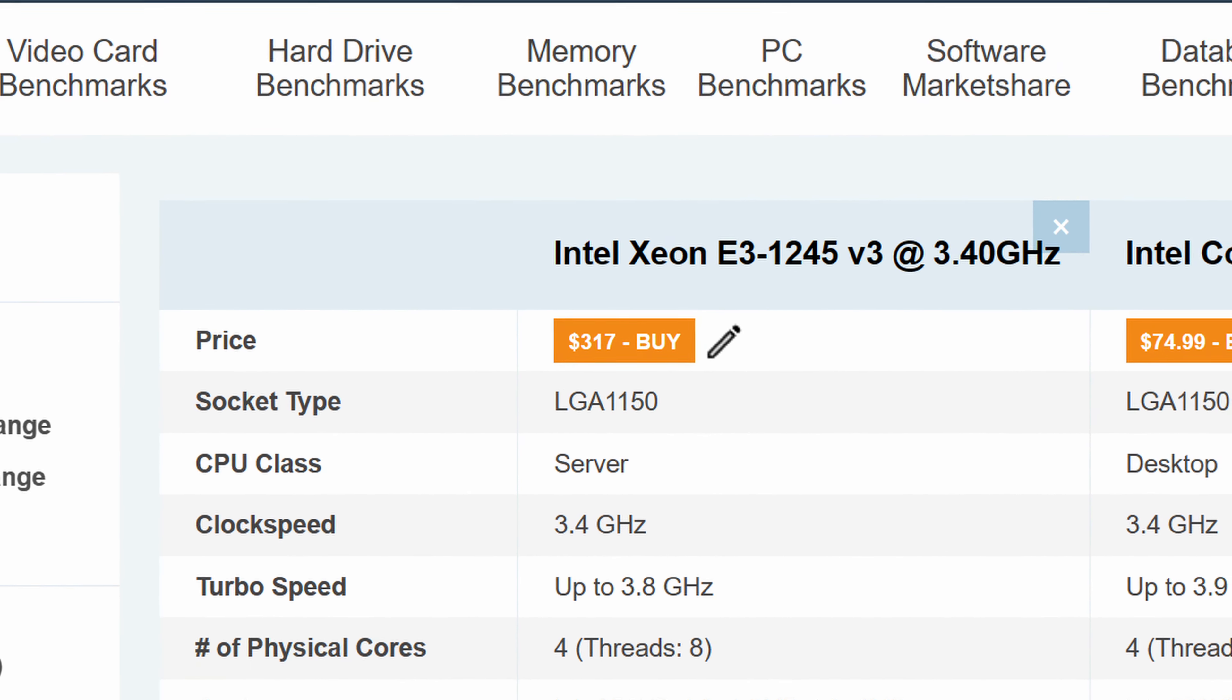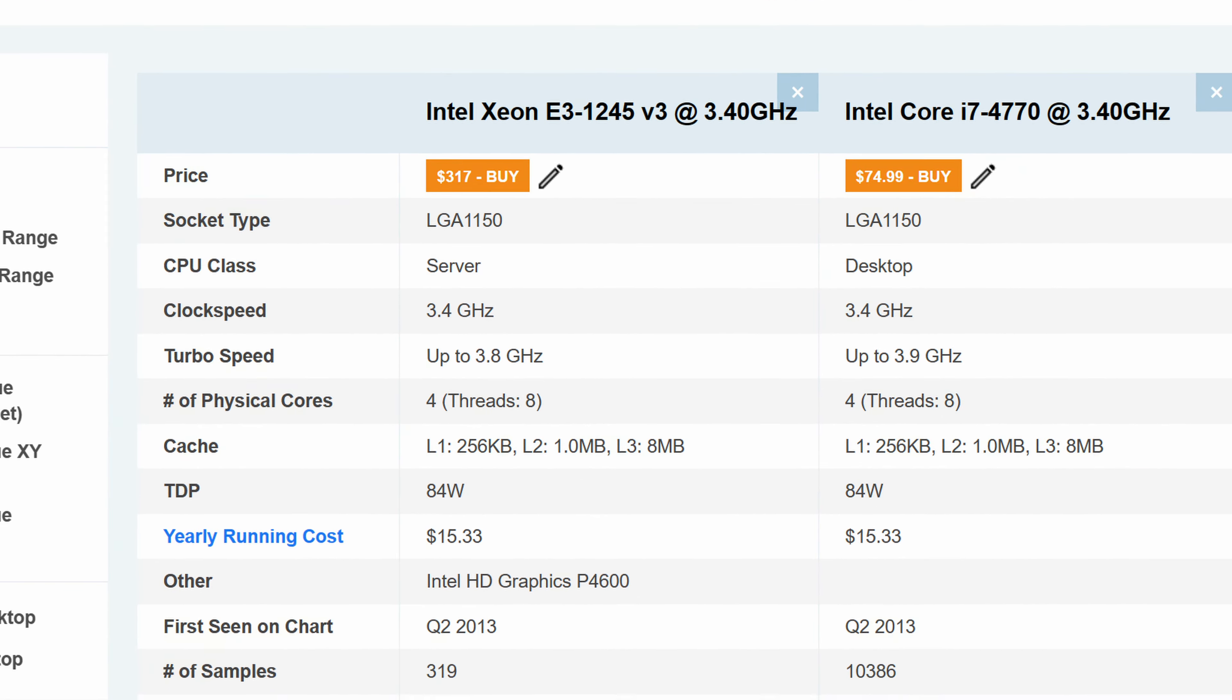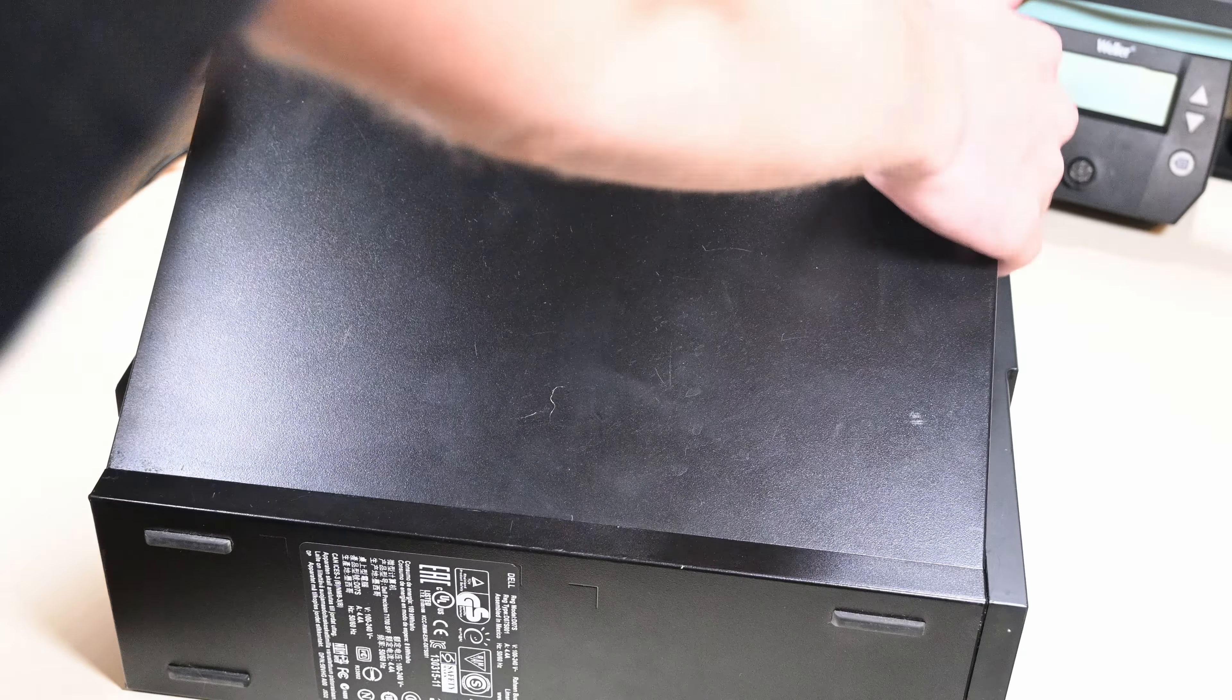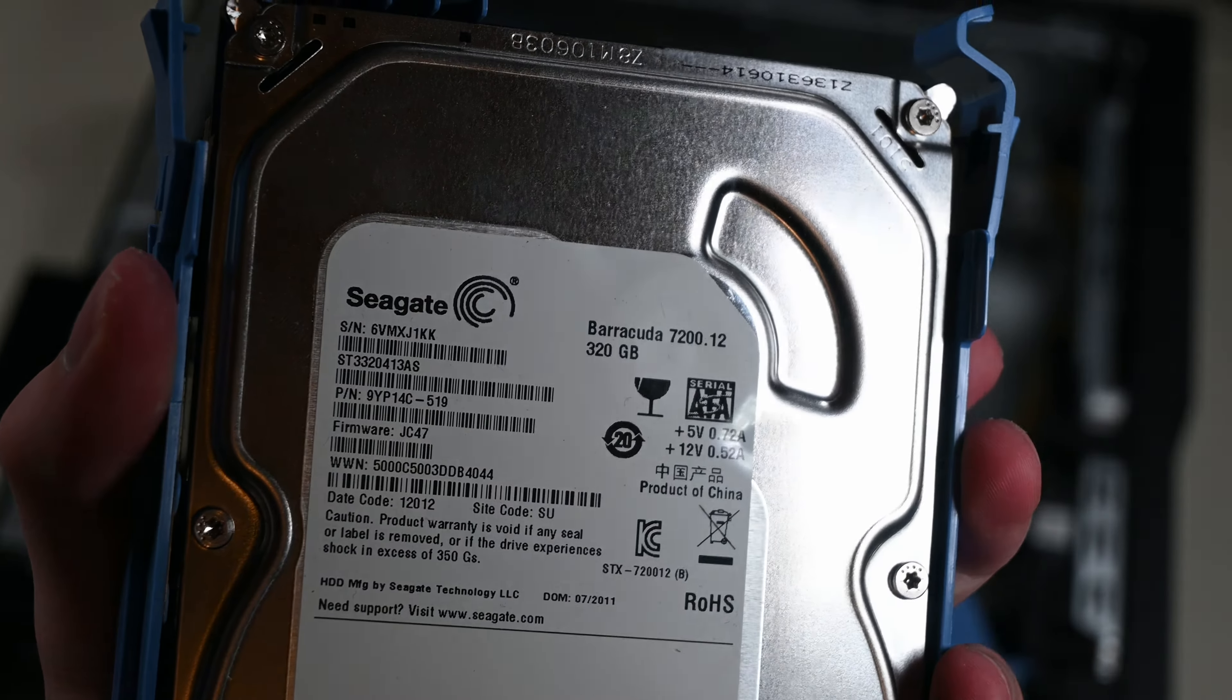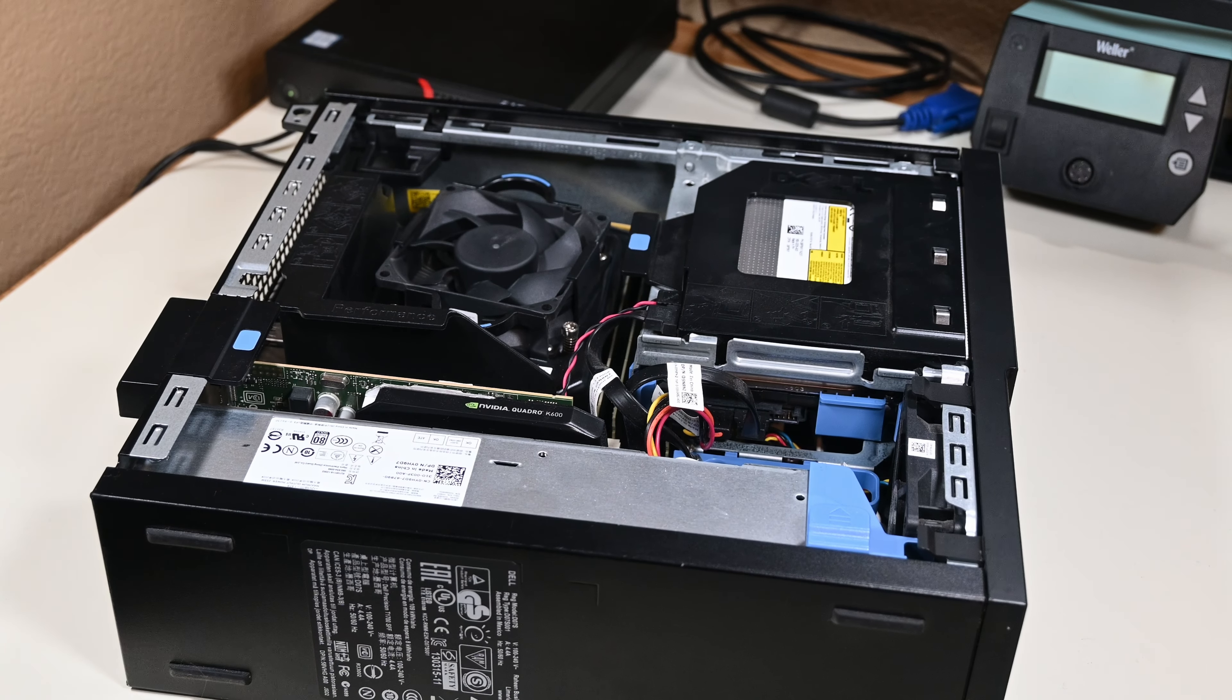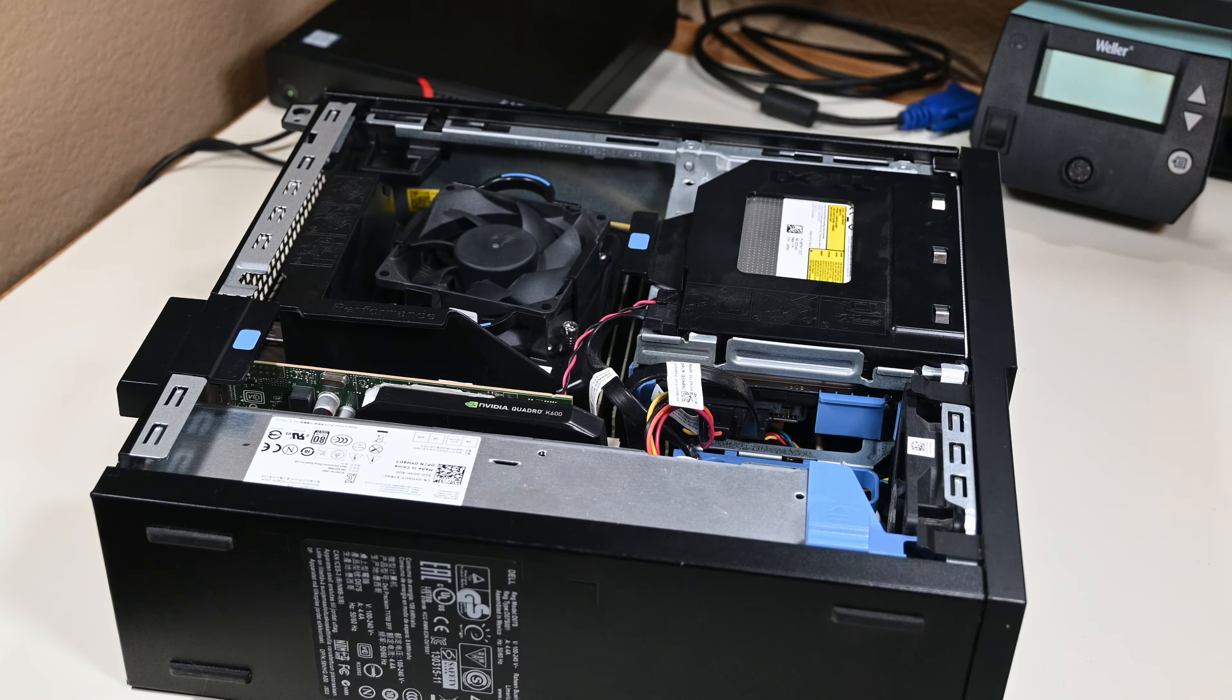It's got an Intel Xeon E3-1245v3 in it, which is basically just an i7-4770. It also has 16GB of DDR3 RAM, a 320GB Seagate hard drive, and something that I didn't think it would have, an NVIDIA Quadro K600. Not a super great GPU, but a nice little card to have on hand, and especially a nice little bonus that I didn't realize would be included.